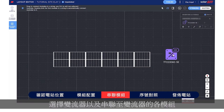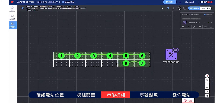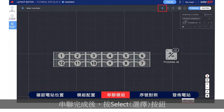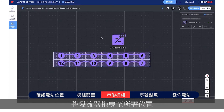Select an inverter and string the modules connected to it. When you're done stringing, click the Select button. Then drag the inverter to your desired location.